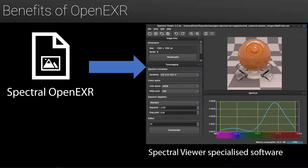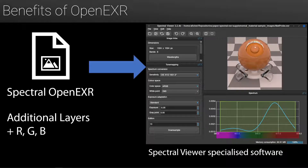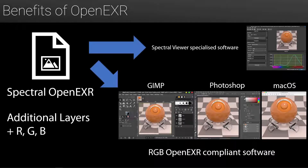I'm going to show you why we found OpenEXR to be the perfect choice for this format. It is not only widely used and supported in the CGI community, but we can also make our spectral format backward compatible with RGB OpenEXR compliant software. If we open our image in our specialized spectral viewer, all the spectral information is obviously accessible. By providing additional RGB layers, we can also open the very same file with any OpenEXR compliant software — for instance in GIMP, Photoshop, or the macOS image viewer — allowing fast preview and even use as input of an RGB renderer.